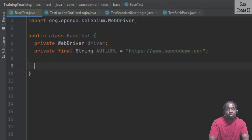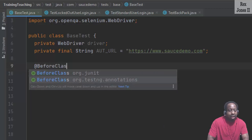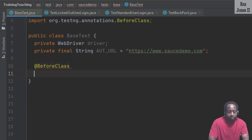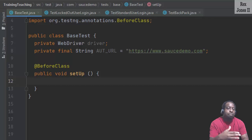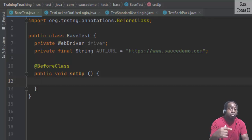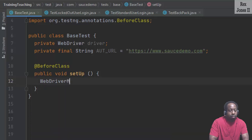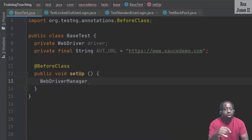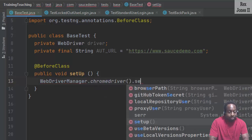Let's start with the annotations for TestNG: @BeforeClass public void setup. We can use System.setProperty to set the arguments for WebDriver and a path to the executable file. However, I am going to write WebDriverManager.chromedriver().setup().